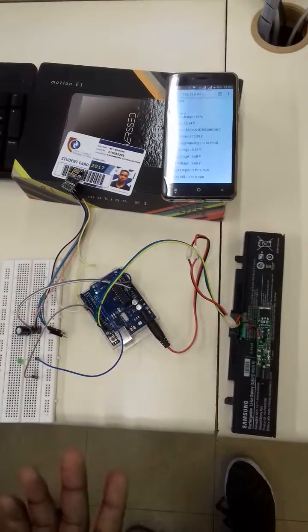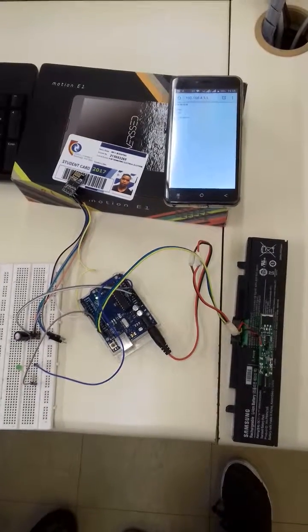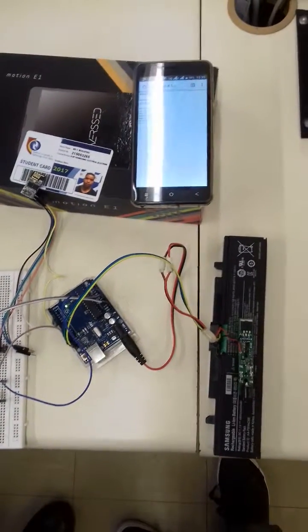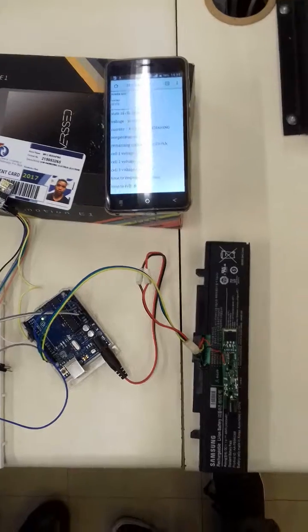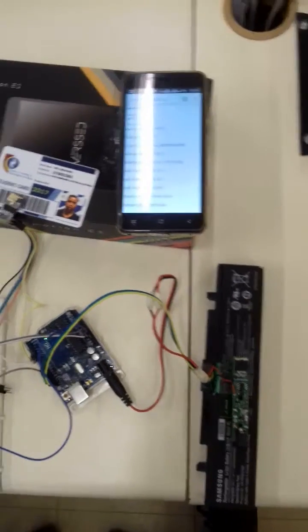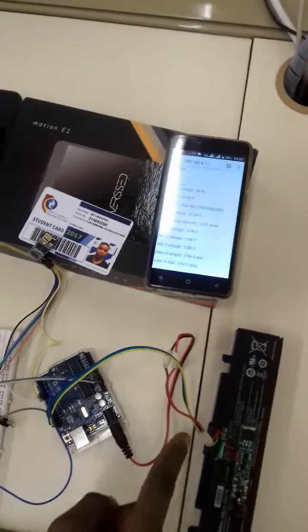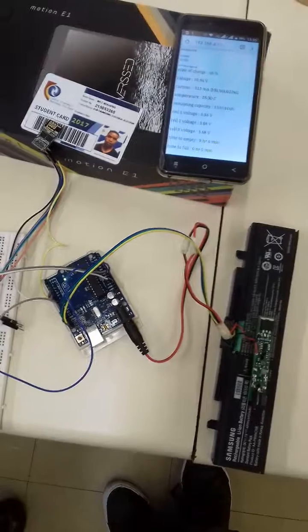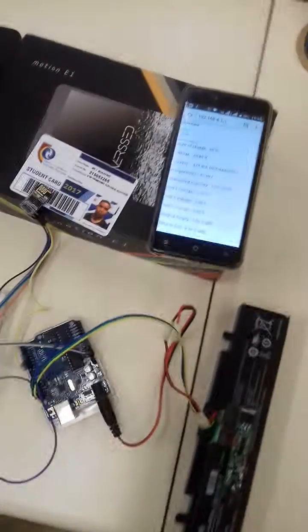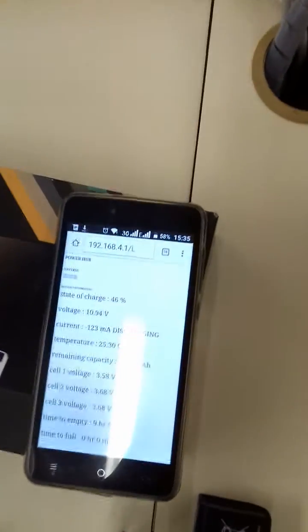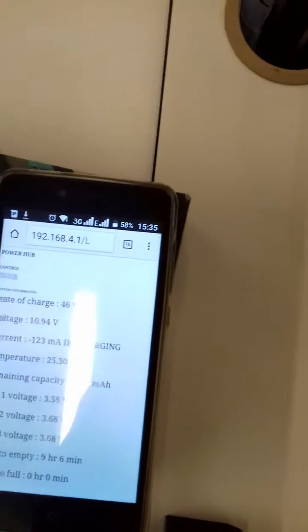Laptop batteries have internal BQ20Z45 fuel gauge microcontroller that is responsible to measure and manage power. By using I2C, I can access every information that is available inside, like current, voltage, temperature, etc.